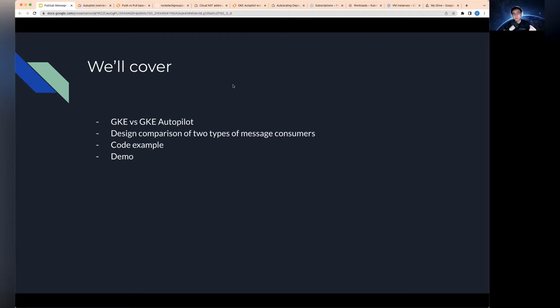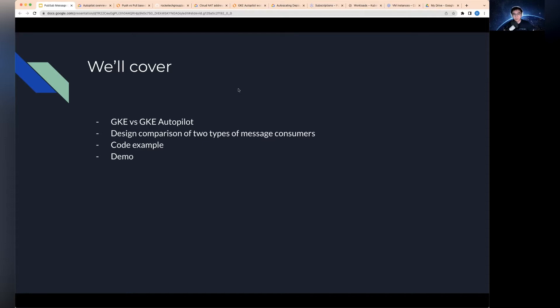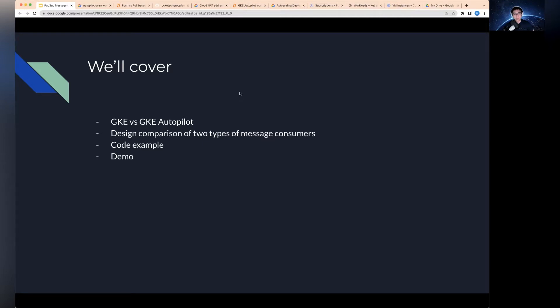As usual, this stuff is quite complex, so I'll actually prepare some code example on a GitHub repository where you can look at, and I'll go through the details of how this works, how to configure it, how to deploy it. And finally, I'll do a demo to showcase the auto-scaling capabilities using the autopilot cluster for the message consumer.